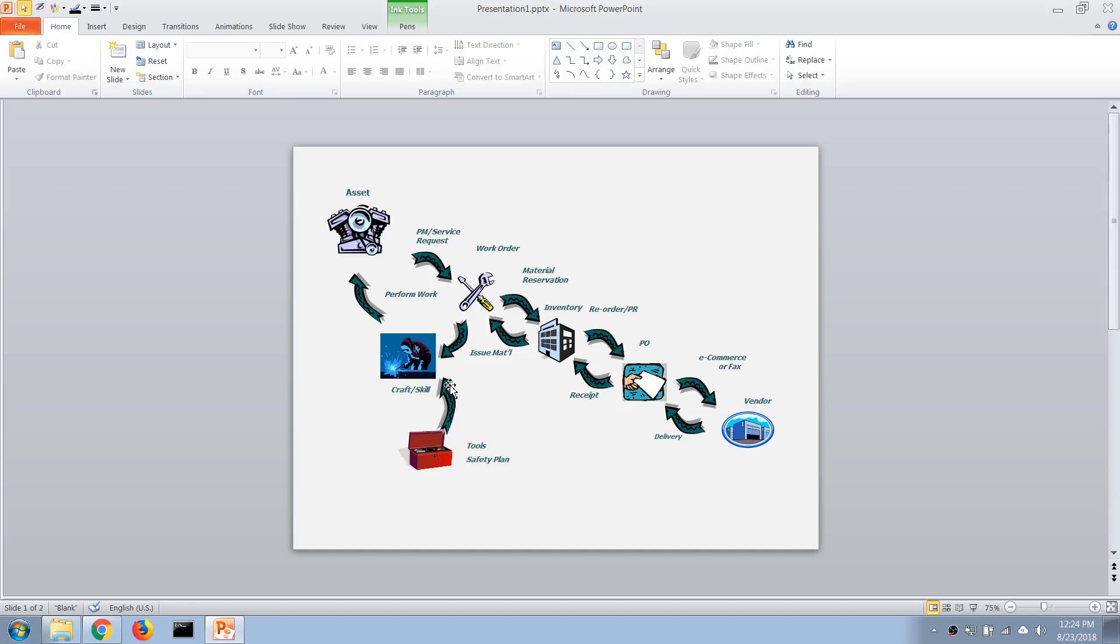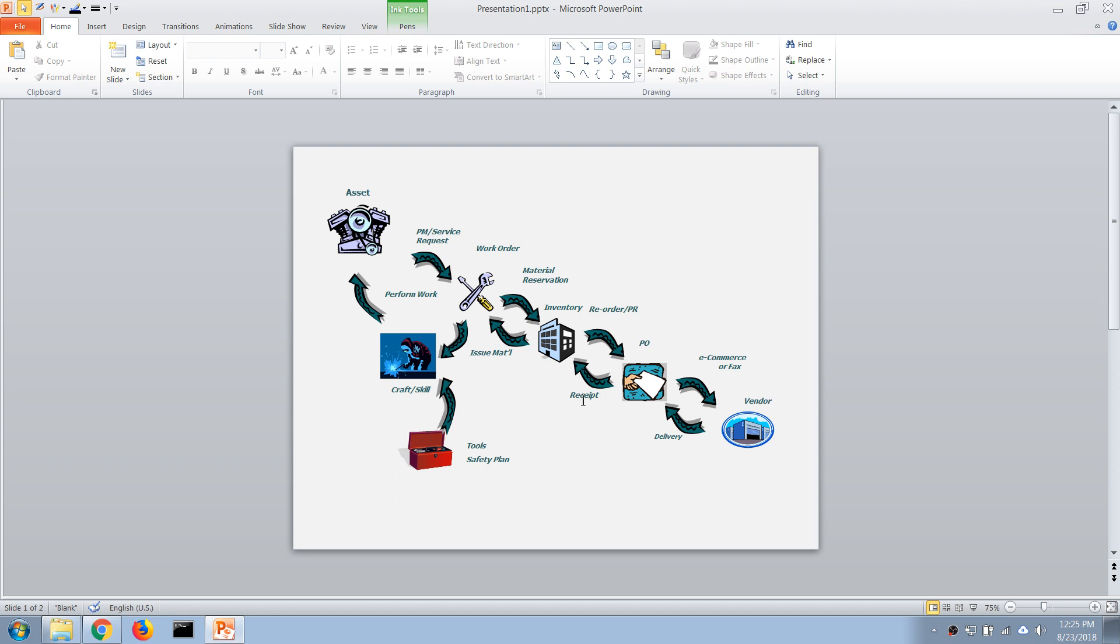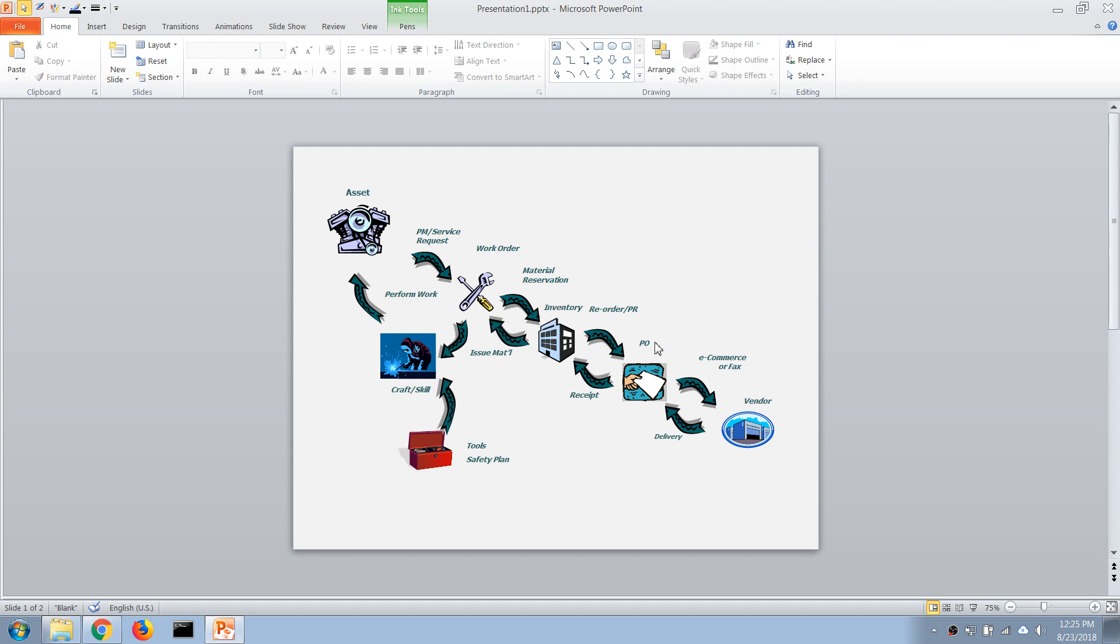In previous tutorials we covered all of the basic asset management and work management processes. Now in the next several videos I'm going to introduce you to the supply chain management processes and logistics. Basically in Maximo we have supply chain management processes to...